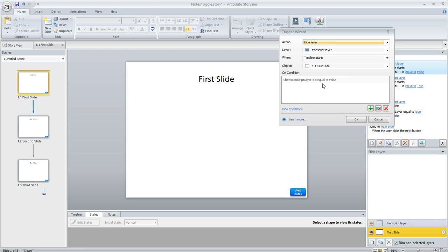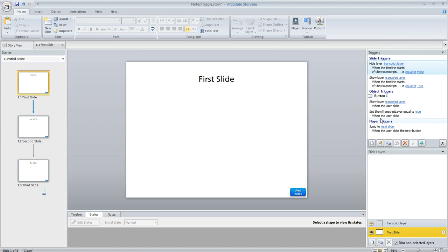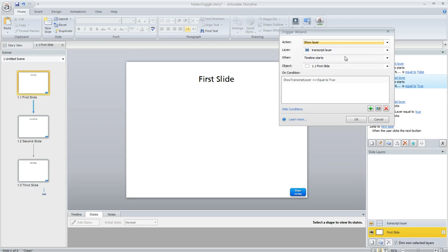This means if the learner turned the transcript off at any point or if they never turned it on, the transcript layer won't show up. And then the second trigger is kind of similar. This one is going to show the layer when the timeline starts if the value has been flipped to true.